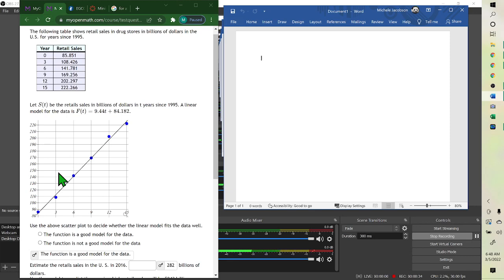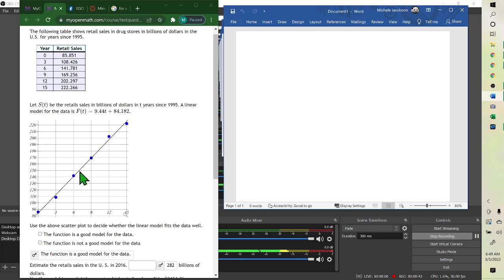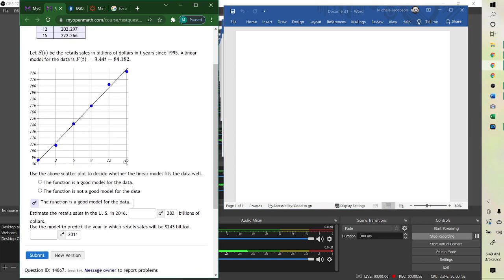To see if it fits well, you want to look at how close the points are to the line. These points, if they're not on the line, they're very close to it. So it is a good model for the data. Because we have our data and we want to find a linear model so we can get estimates, we look at the second part — here's our equation, the linear model.